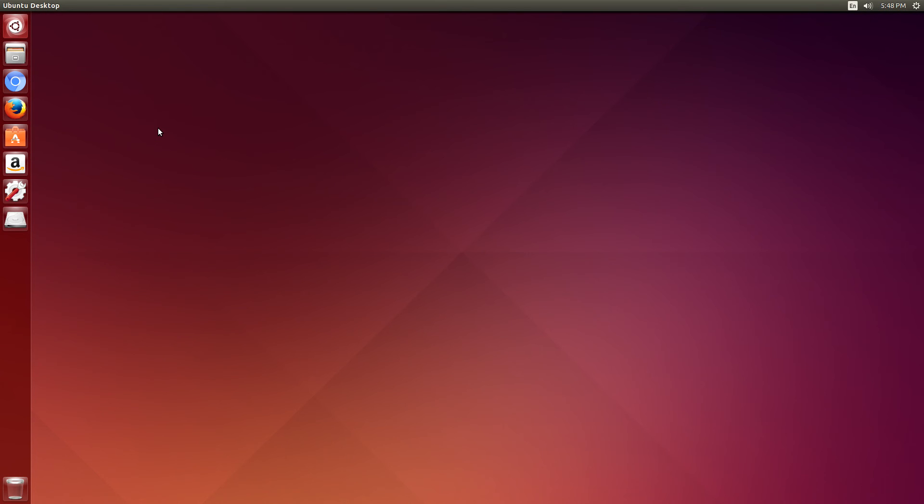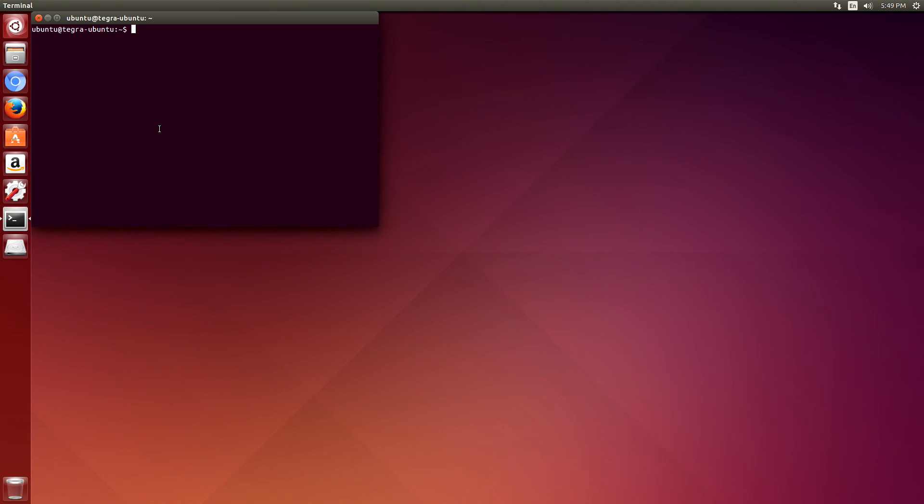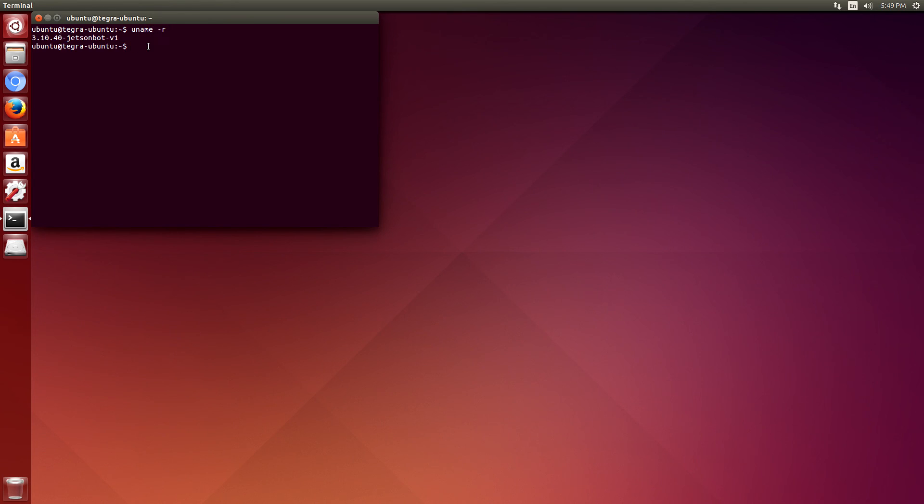Okay, we're back from rebooting. Let's open up a terminal. Control Alt T. And we'll see what happened. So you can see that our new kernel is Jetson bot version one.